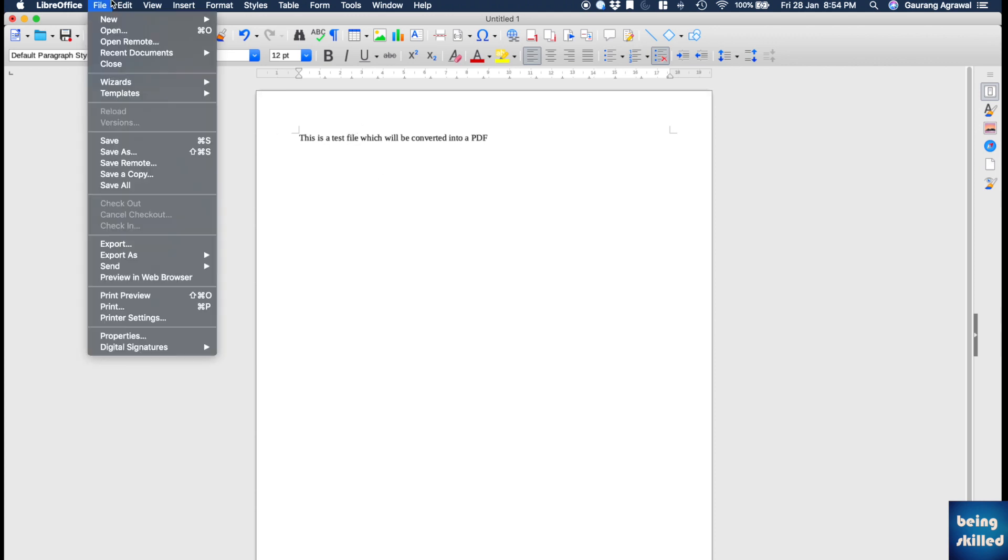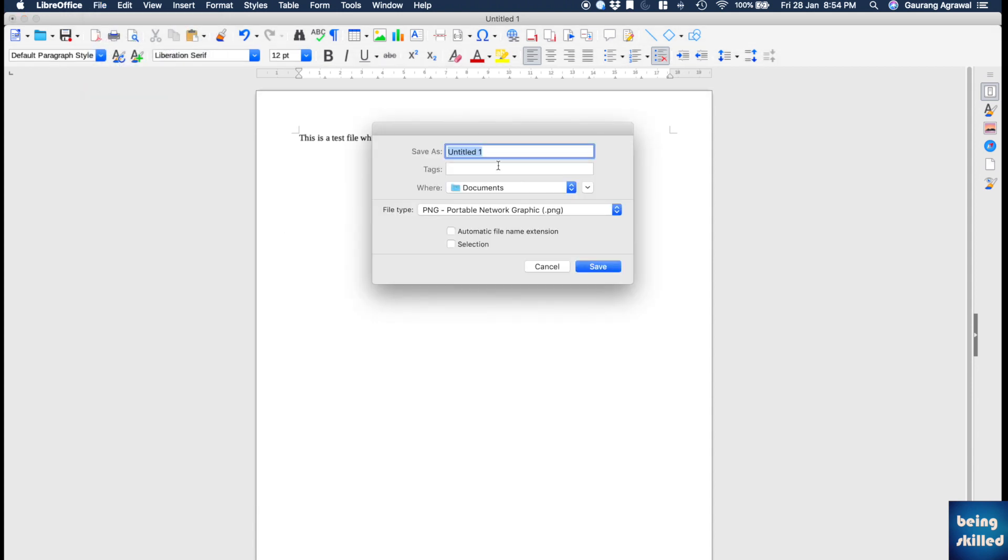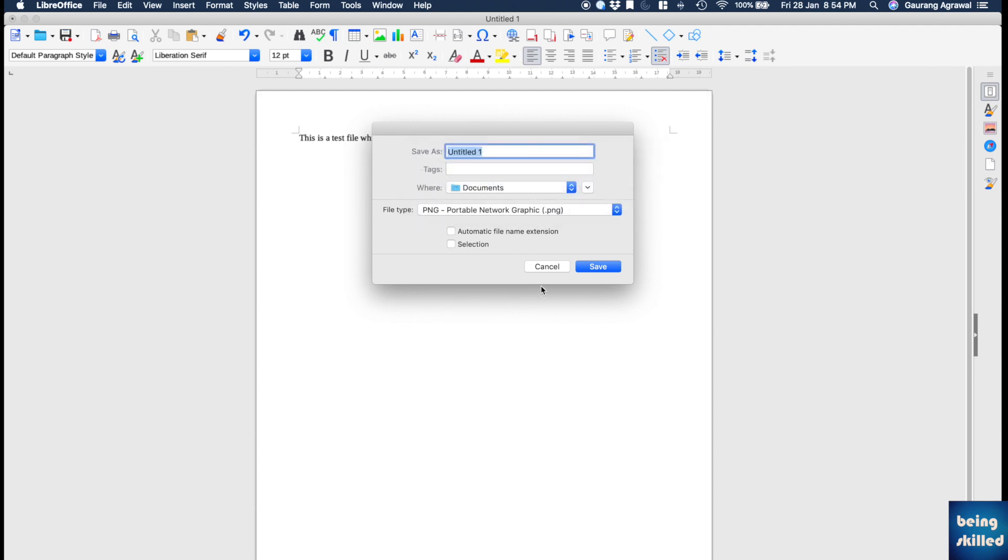That was one of the ways. Another way is to go to File and click on Export. Again you can choose different formats. Click on PDF and the file name, so PDF file dot PDF. You can name it anything.